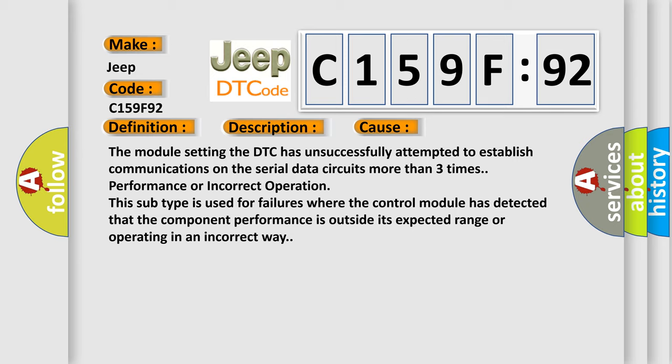The module setting the DTC has unsuccessfully attempted to establish communications on the serial data circuits more than three times: performance or incorrect operation.